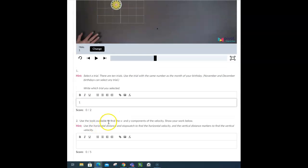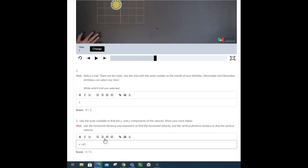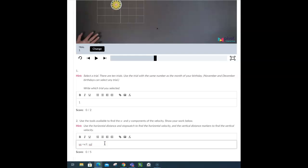Use the tools available to find the x and the y components of the velocity to show your work below. So, you're going to use that velocity is equal to distance over time, and you're going to find the x component of the velocity by dividing the x component of the distance by time, and you're going to find the y component by dividing the y component of the velocity by time.